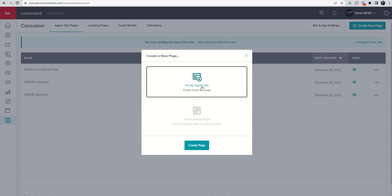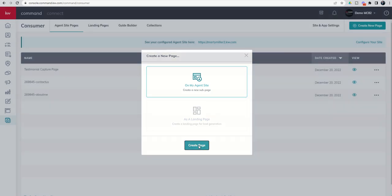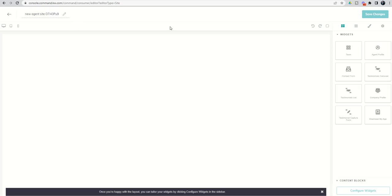This is where we're going to actually display our testimonials. Click on 'Create Page' and from here you have two widgets you can choose to bring in — one or the other, depending on how you want these testimonials to be displayed. It's important to note that you do need to have actual consumers go and fill out your capture page before you can begin displaying their testimonials.